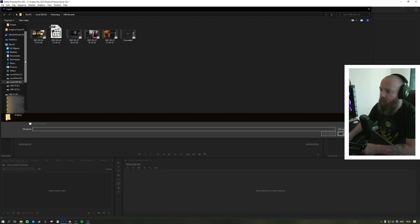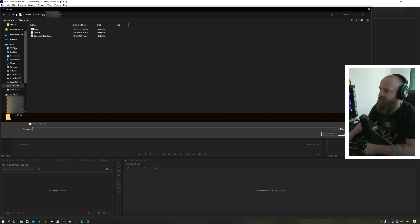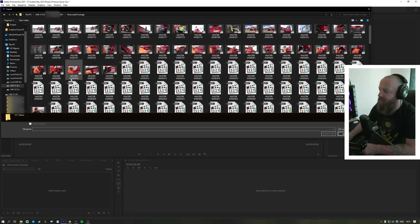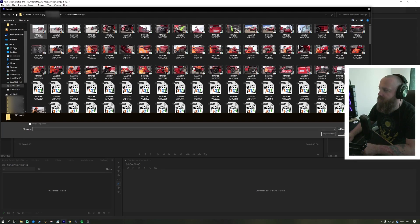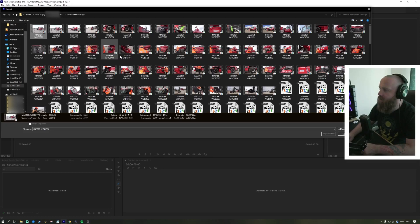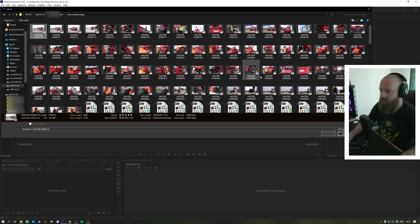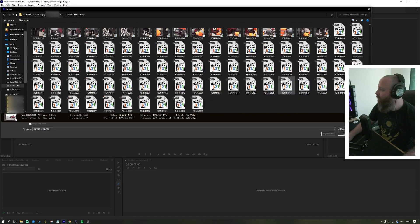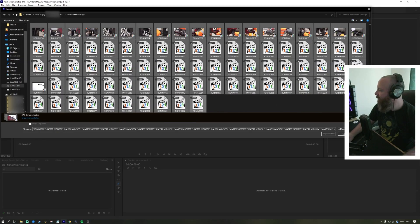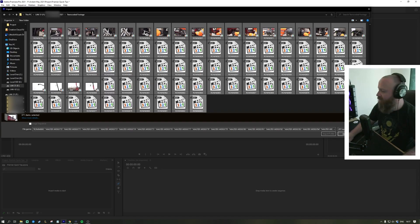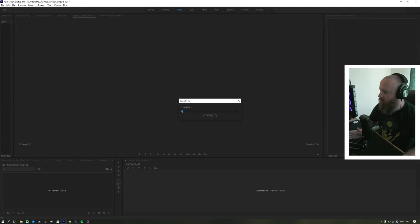We're gonna find our footage here. You don't have to import one at a time, so start at the top and select everything, then just click open and that's going to import it into your project.